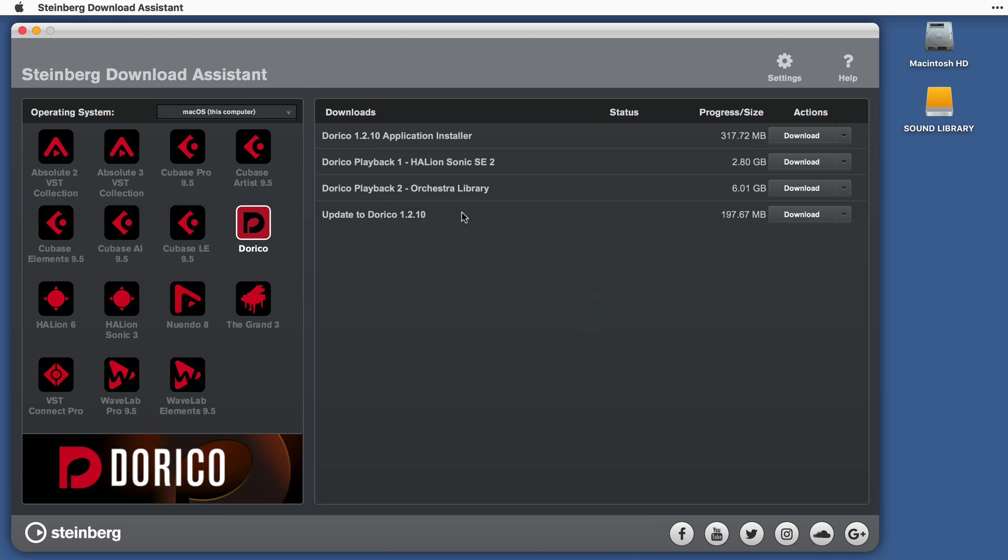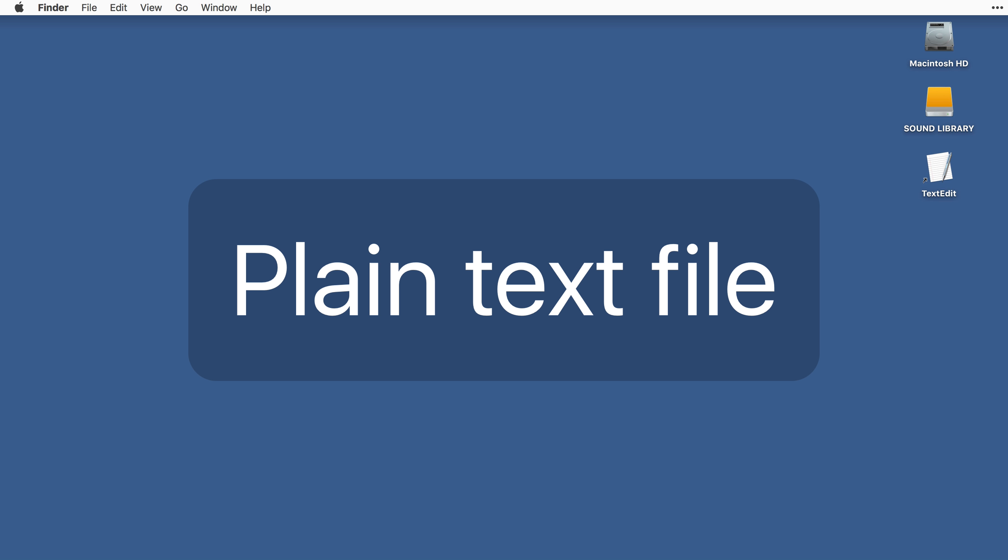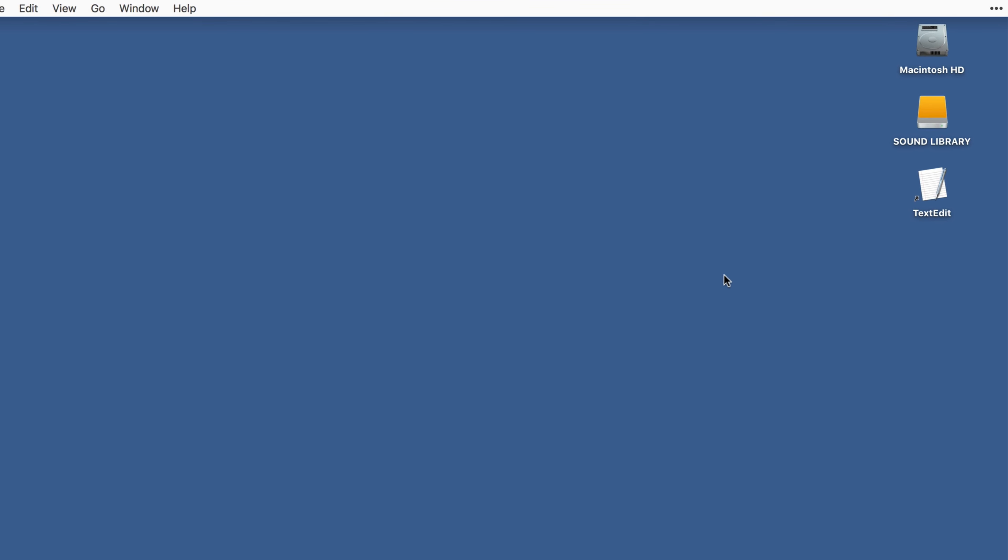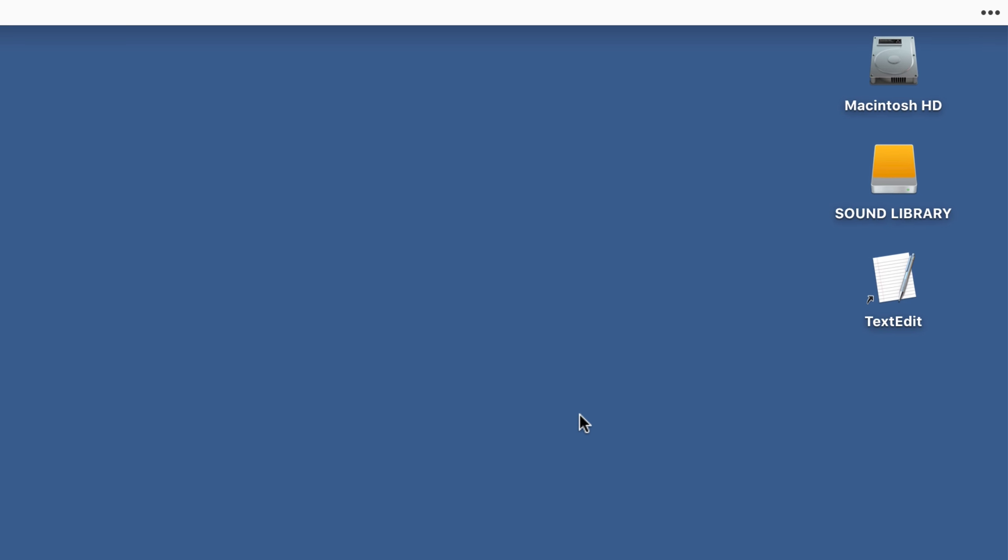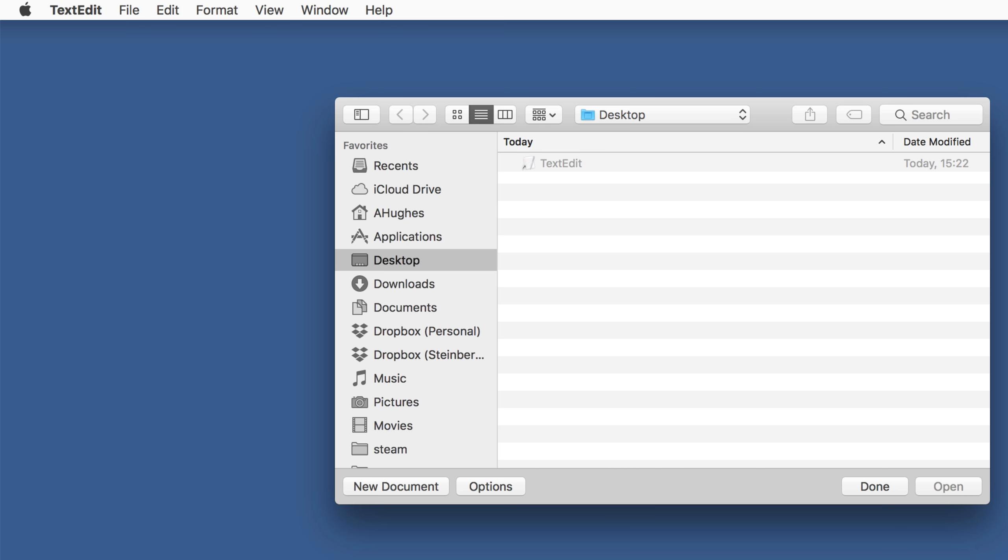The whitelist file itself needs to be a plain text file, so create a new text document in your preferred text editor. On Windows, that might be Notepad, and on Mac, you could use TextEdit. If you are using TextEdit, before creating the new document, open the Preferences, which you find in the TextEdit menu,